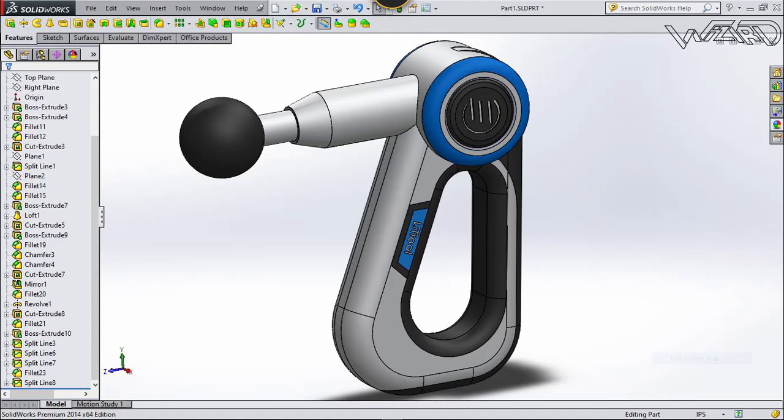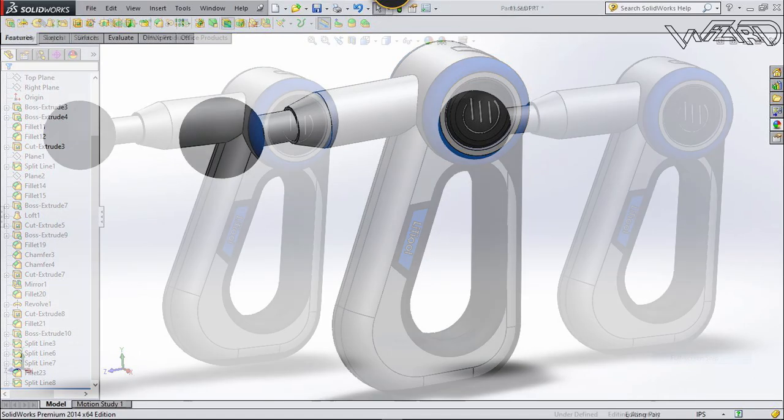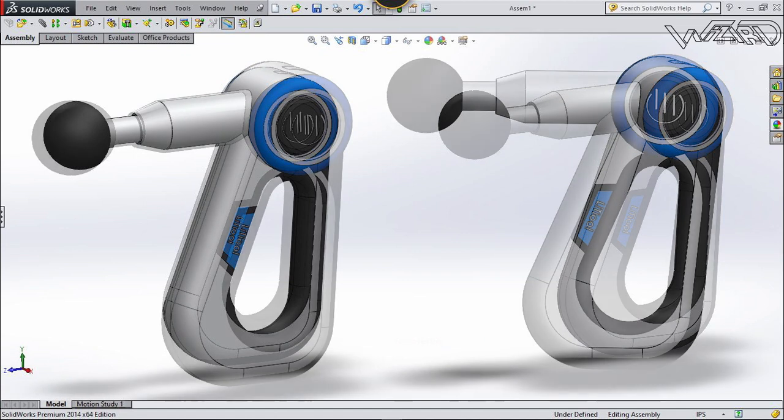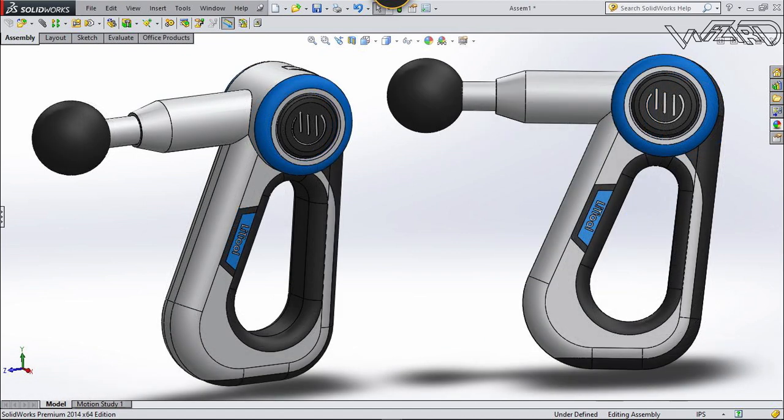Hello friends, in this video I'm going to show you how to design this massage machine in SOLIDWORKS. So let's get started.